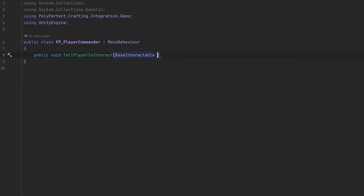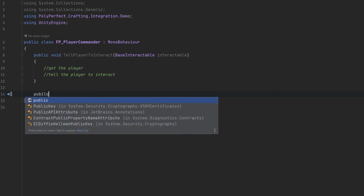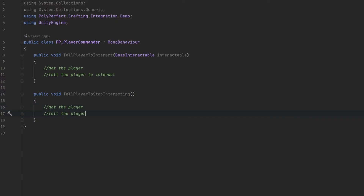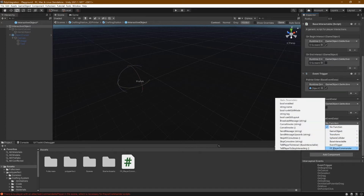We'll add in that BaseInteractable. This BaseInteractable needs a reference to the Polyperfect.Crafting.Integration.Demo namespace — just type that in word for word, or if you're using Rider it'll automatically import it for you. This method needs to do two things: first, get the player, and second, tell the player to interact. The other method we'll create is the one to stop interacting: public void TellPlayerToStopInteracting. This one doesn't need a reference to the interactable. Similarly, we will get the player and tell the player to stop interacting. If we hit save and hop back into Unity, we can now drag this in and say player commander, tell player to interact.